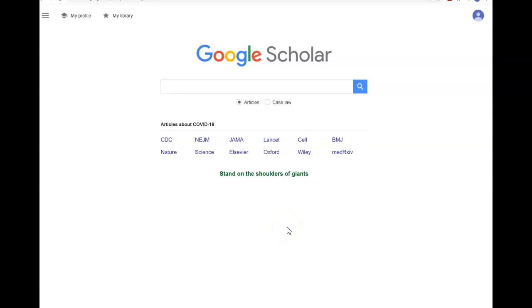Google Scholar is a search tool that does a Google search focused on scholarly resources. Google Scholar will return results for both free full-text articles as well as articles that you would have to pay to access.